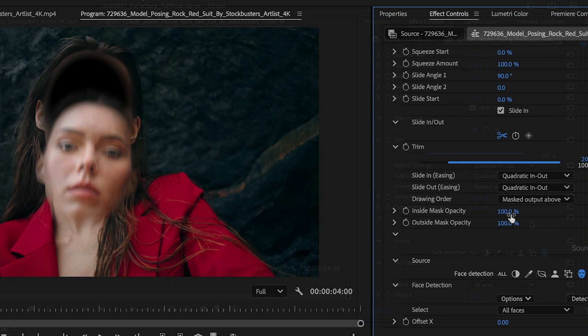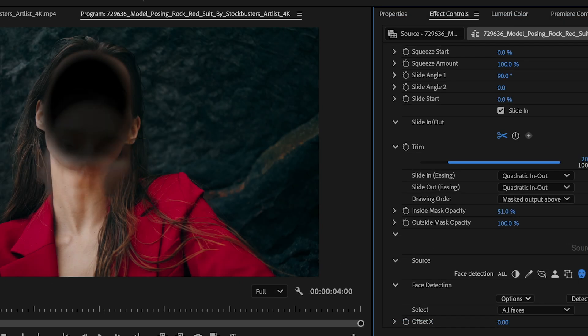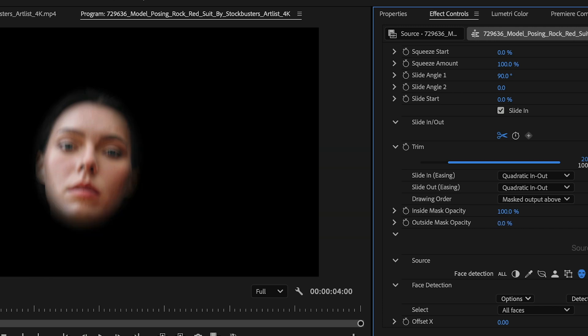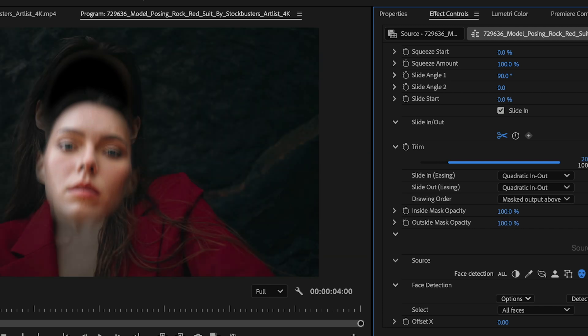Plus, I have sliders for the opacity of the content inside or outside of the mask.